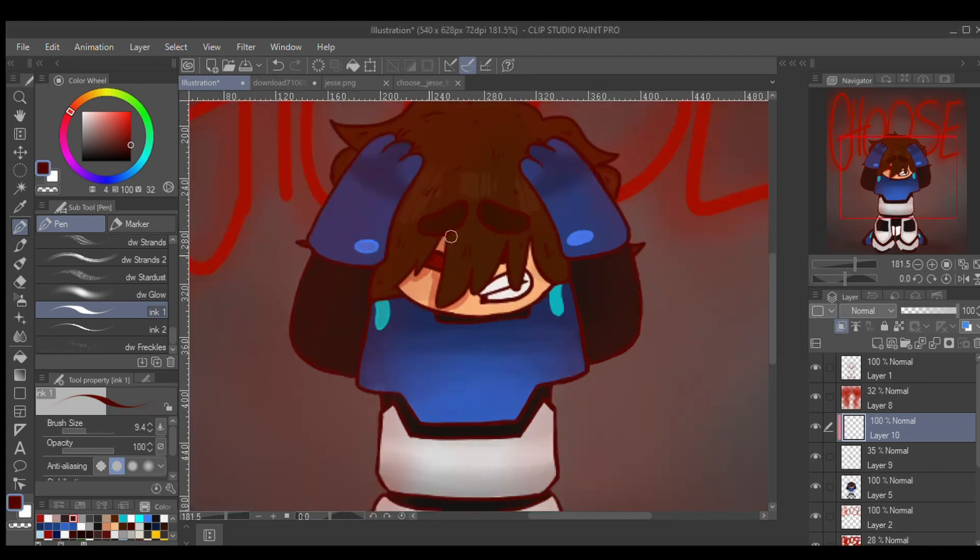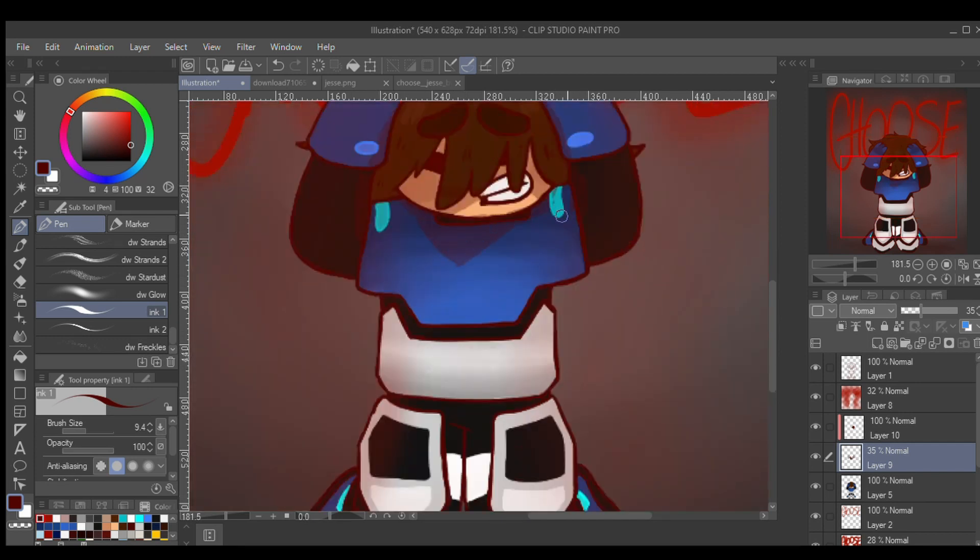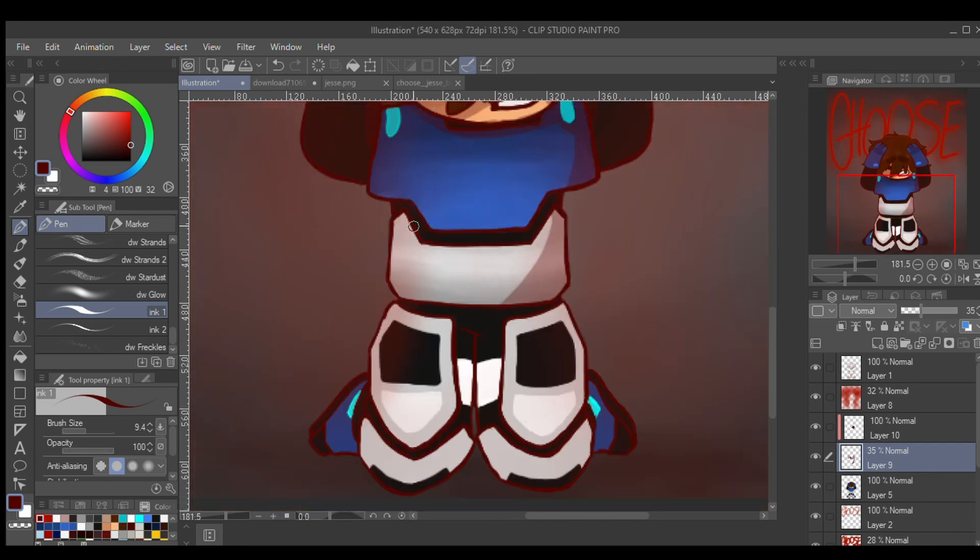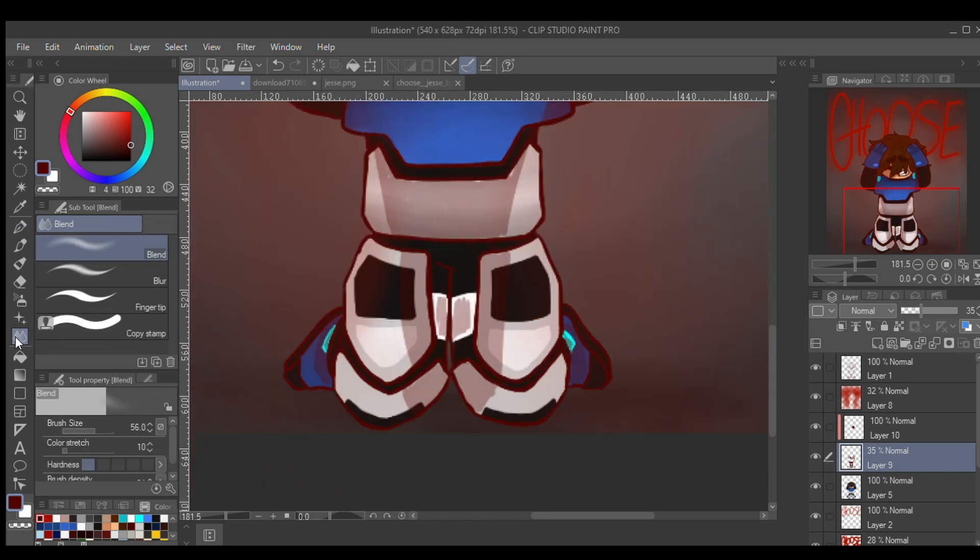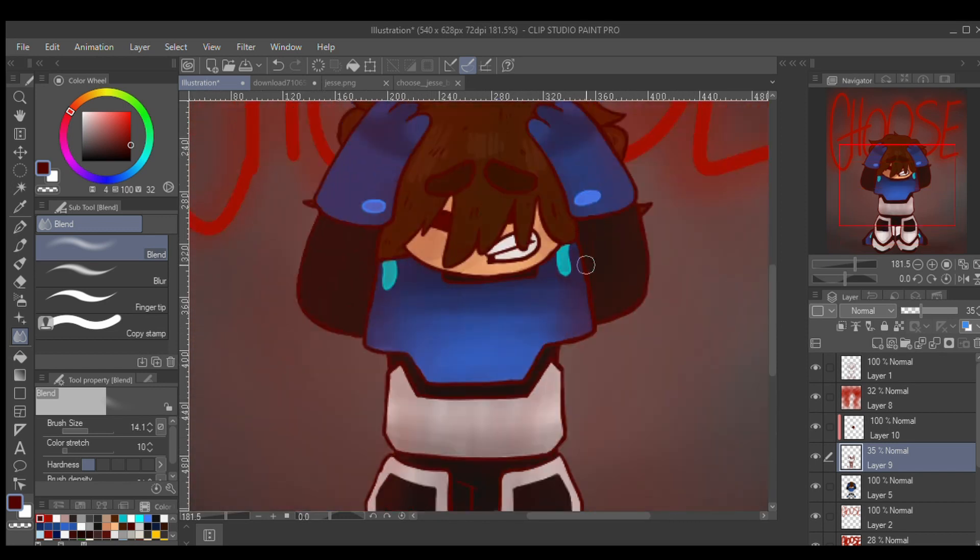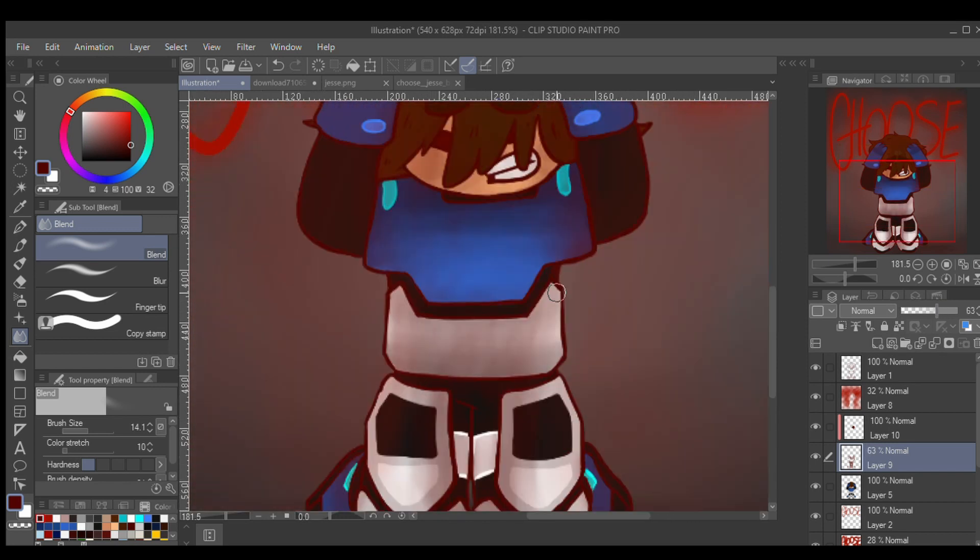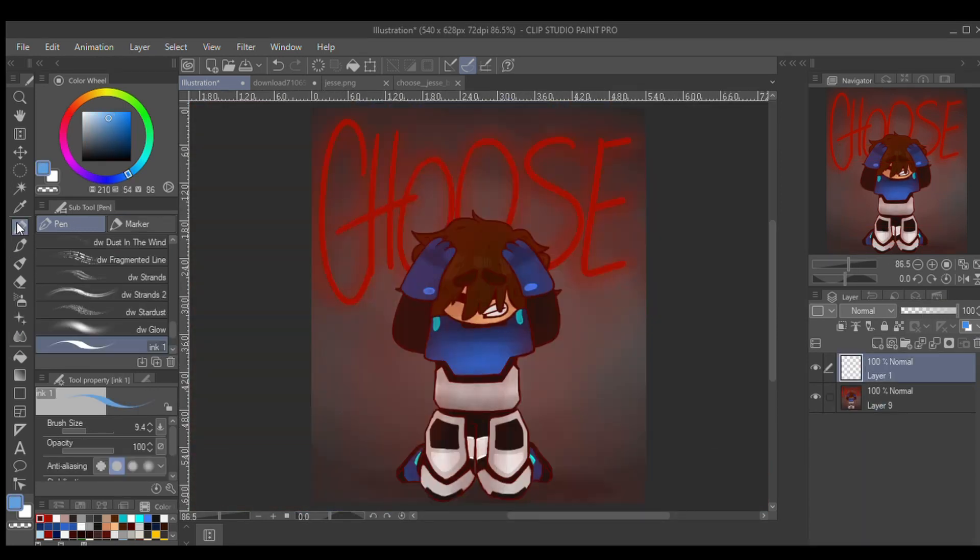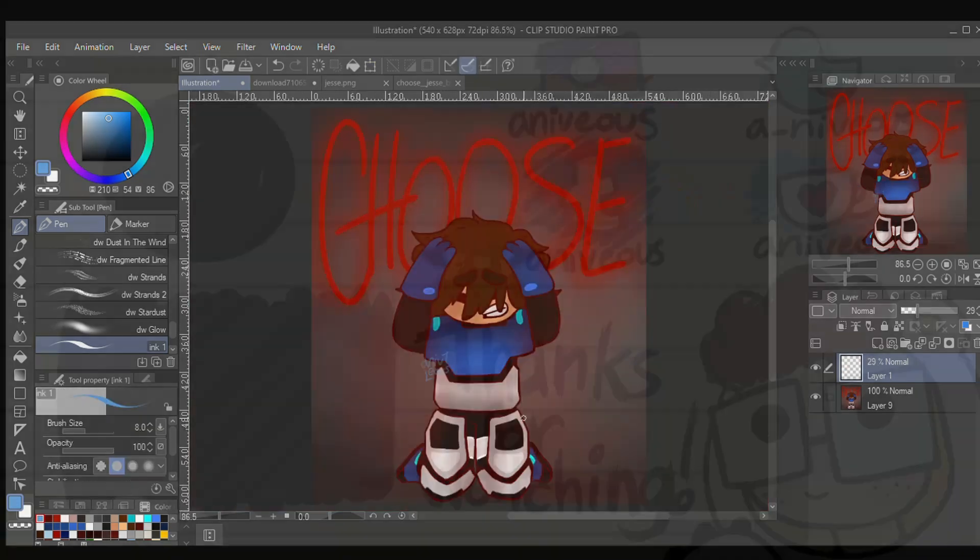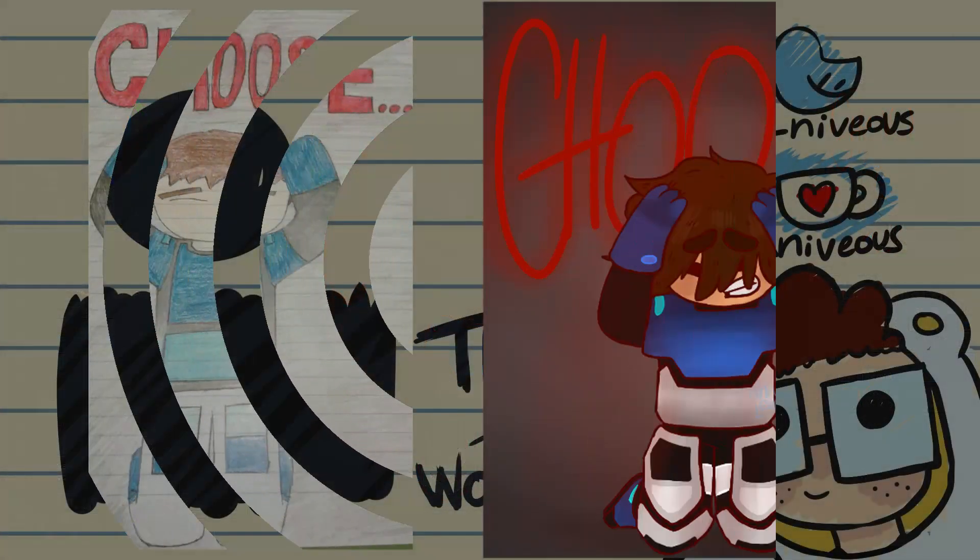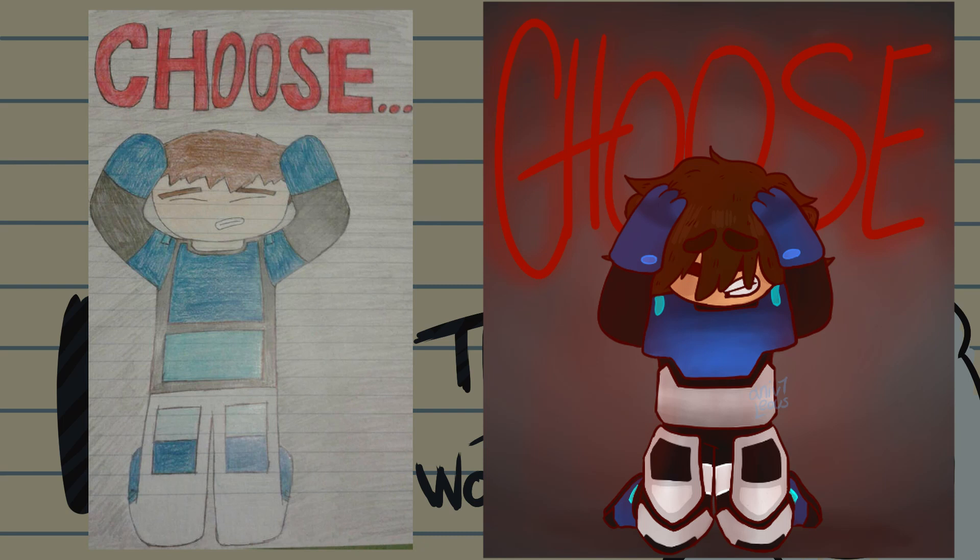When it actually came down to the shading, I'm not incredibly experienced with shading. I can do basic shading and a bit more complex shading, but when the light is coming from directly behind, I'm not 100% sure on that. But I did my best.